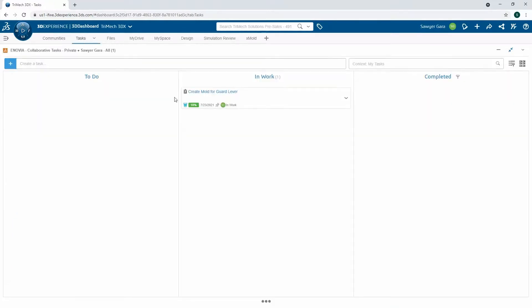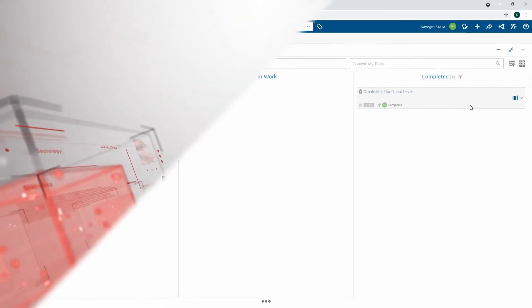I can then go to my tasks, take this in work, create mold for guard lever, and we can just throw this into completing.